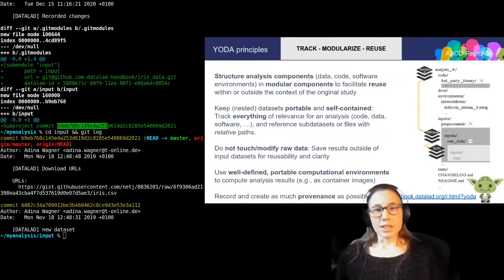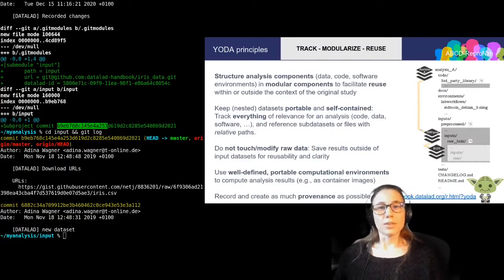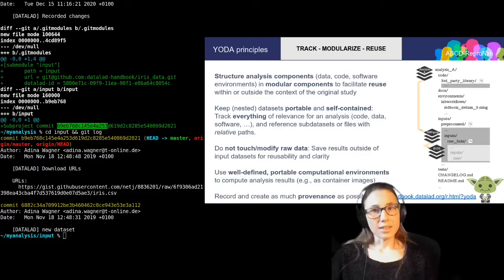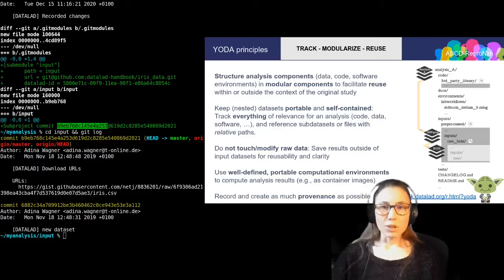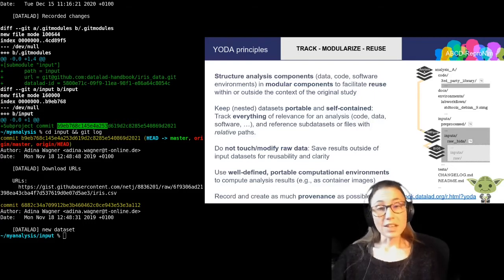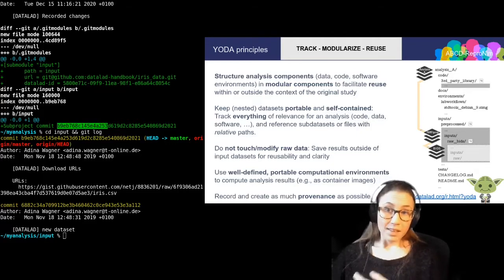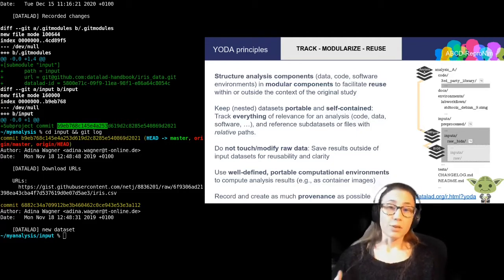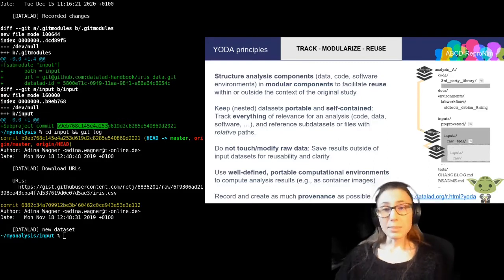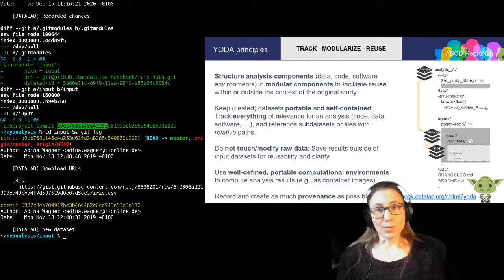Before I continue with more DataLad basics, I want to briefly talk about a few concepts and rules for reproducible data analysis. Those rules are called Yoda principles. And if you apply them in your DataLad dataset, then you can create intuitively structured data analyses that are much easier to reproduce. The Yoda principles are guidelines on the structure, content and handling of data analysis. They aren't limited to DataLad, but they can be really easily adopted if you are using DataLad.